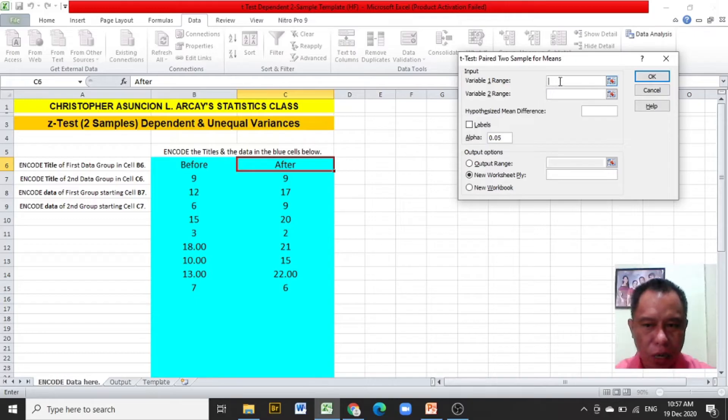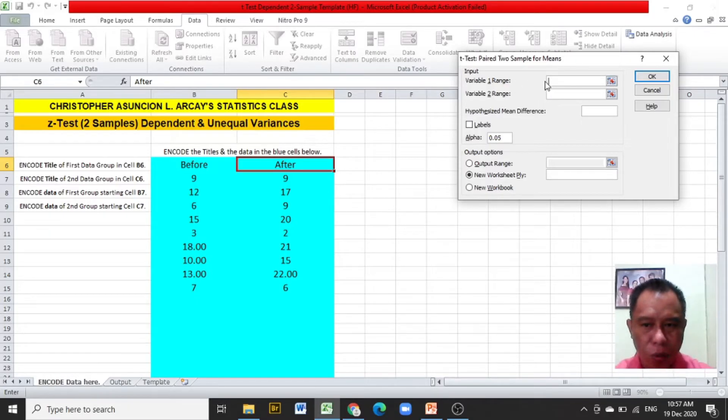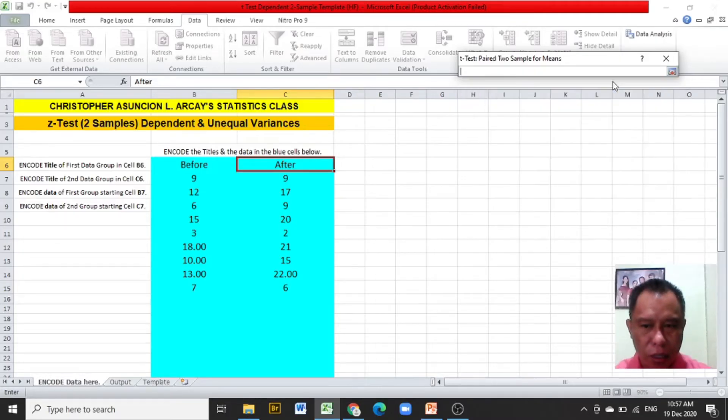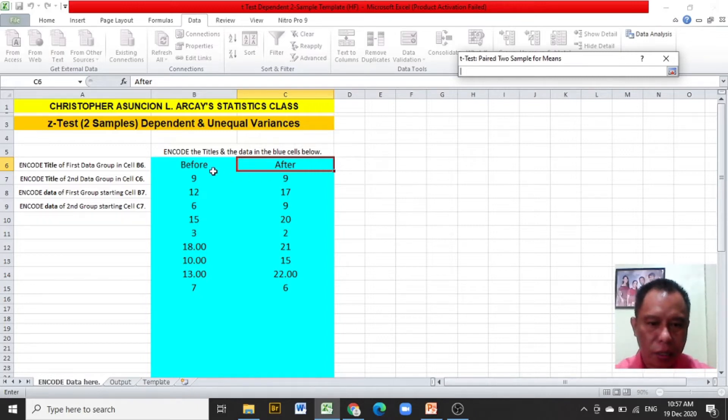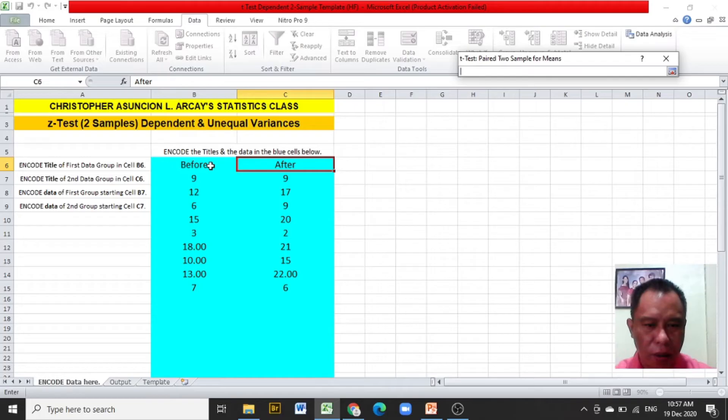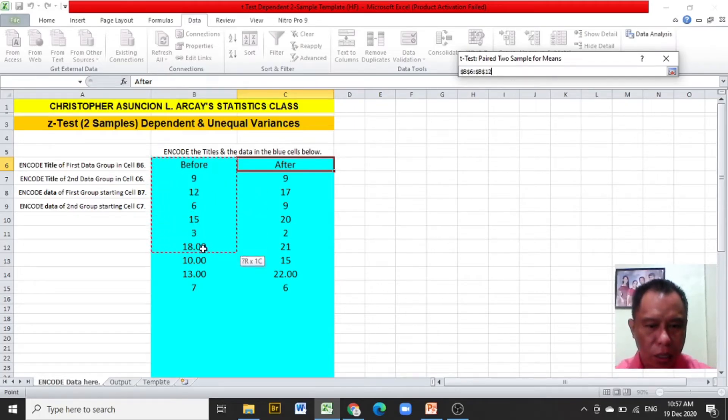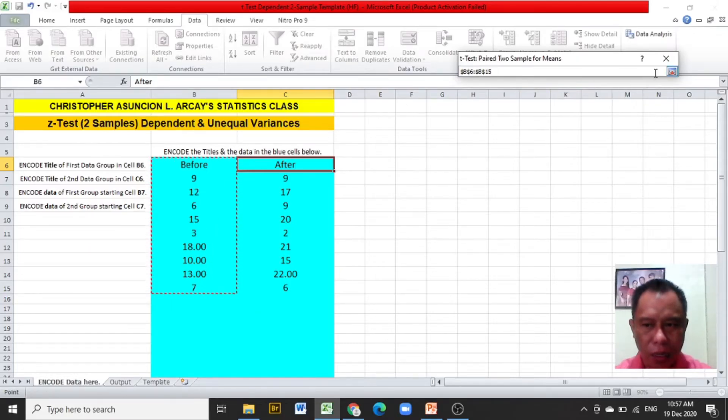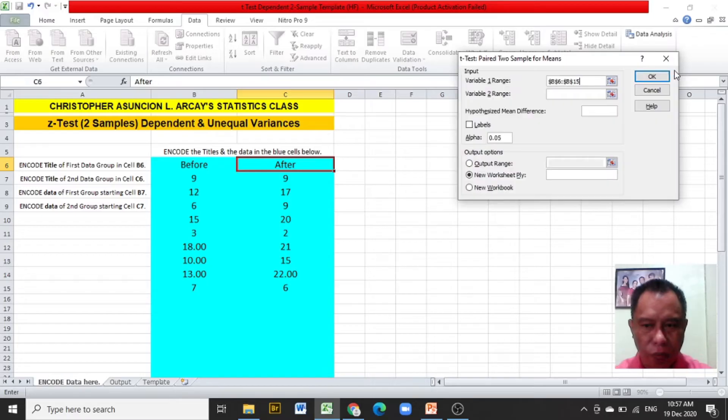While the cursor is blinking in the variable 1 range box, click the red button at its right. Highlight the first group of values, that is the scores before the Excel template is used, including its title. Click again at the red button at the right of the dialog box.